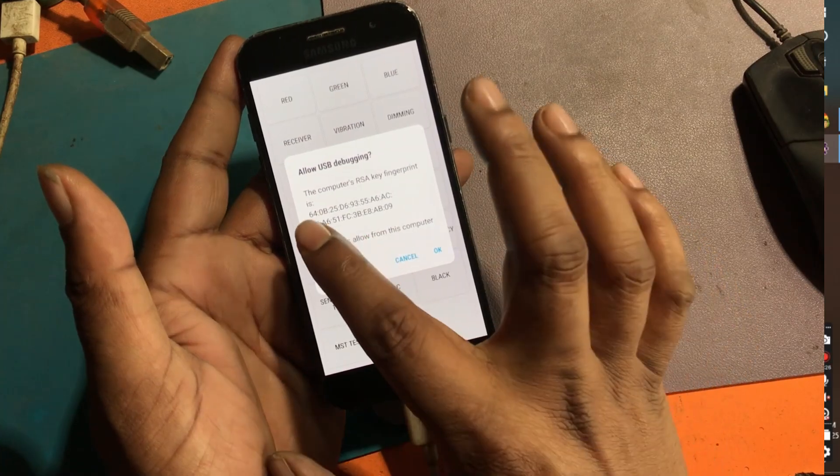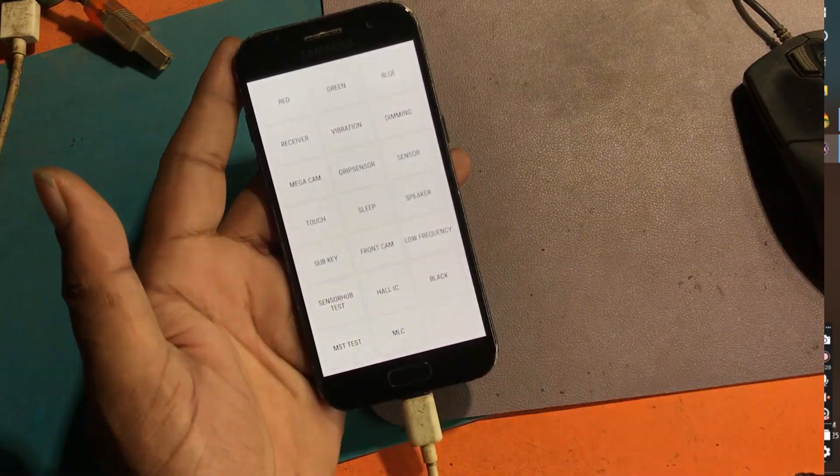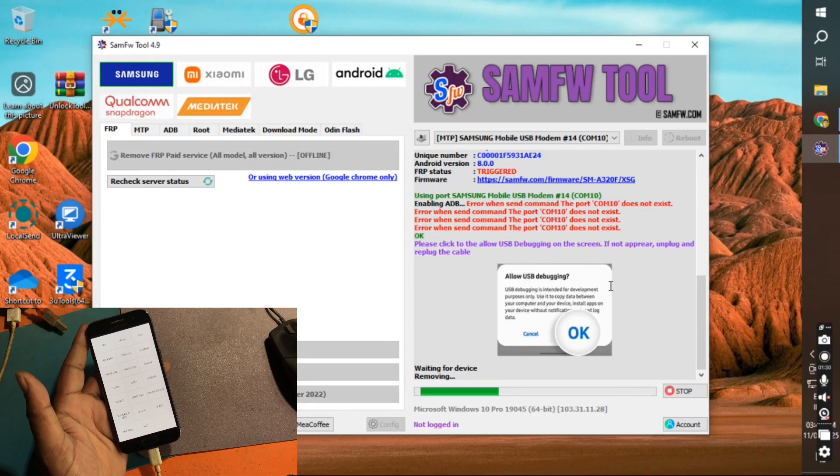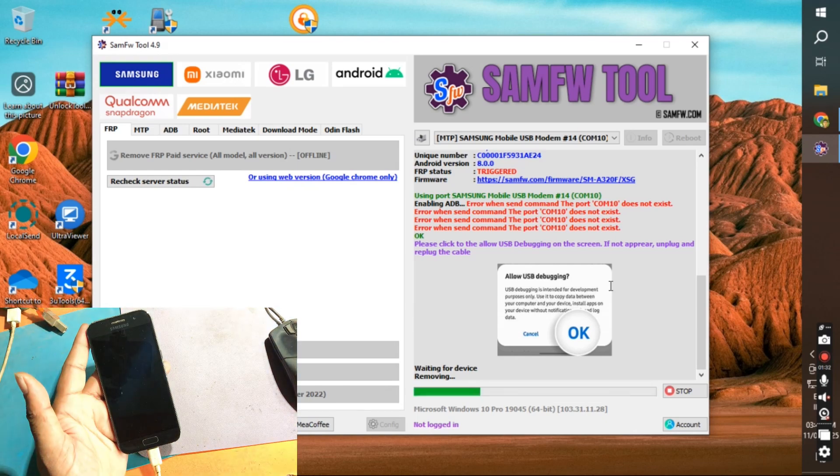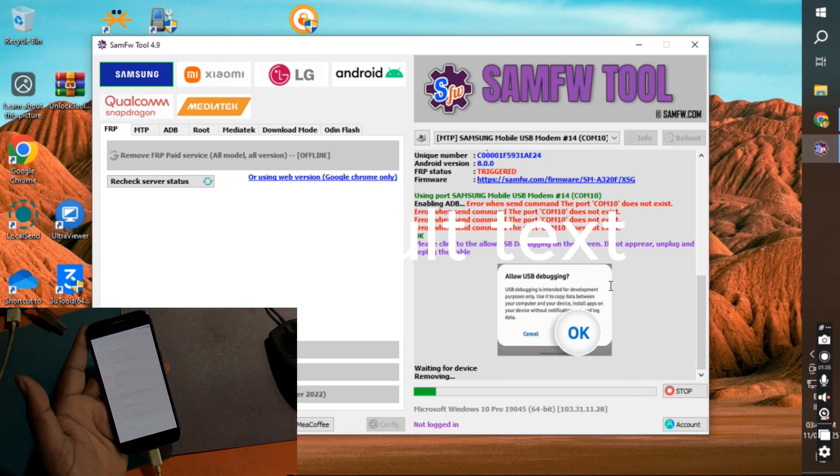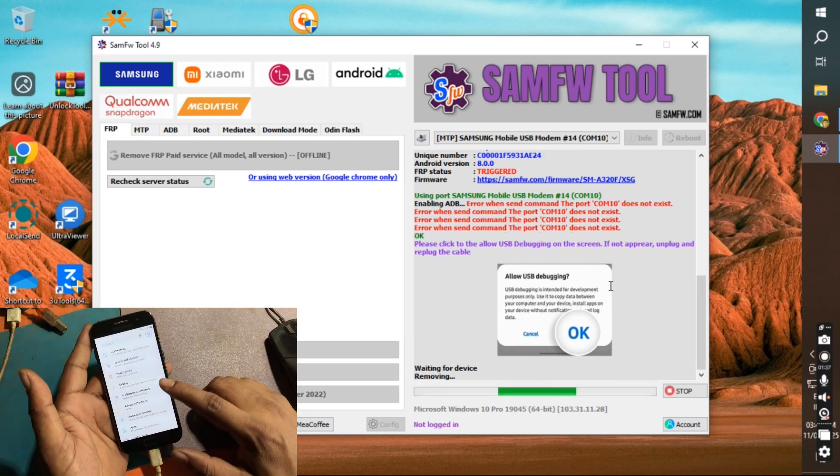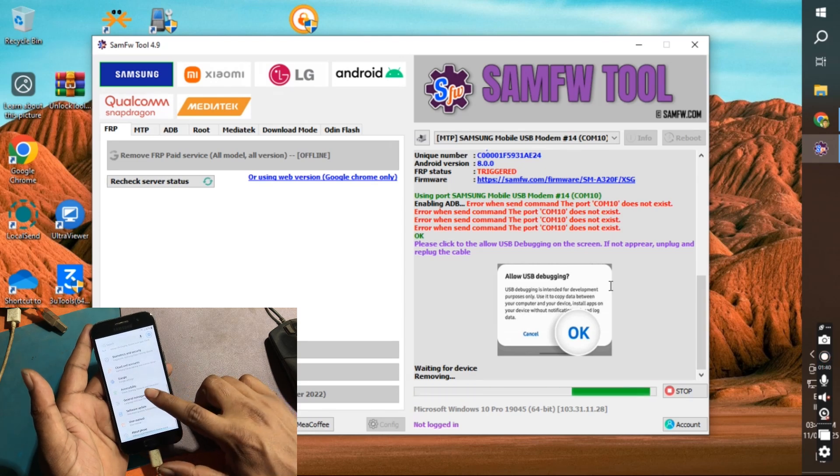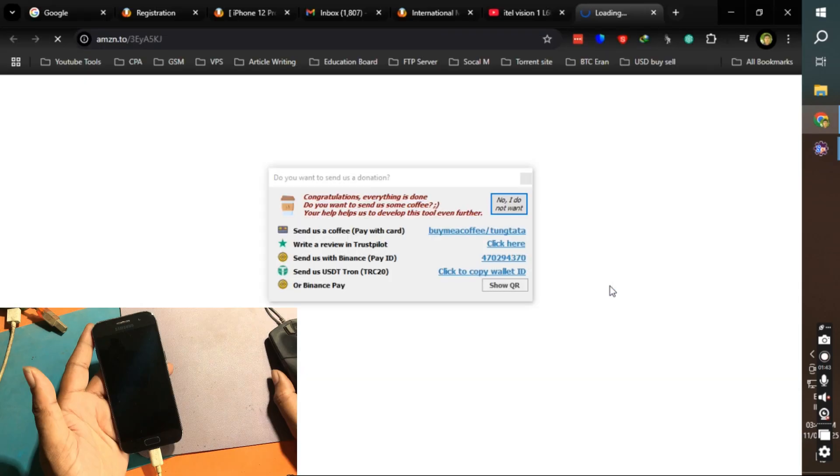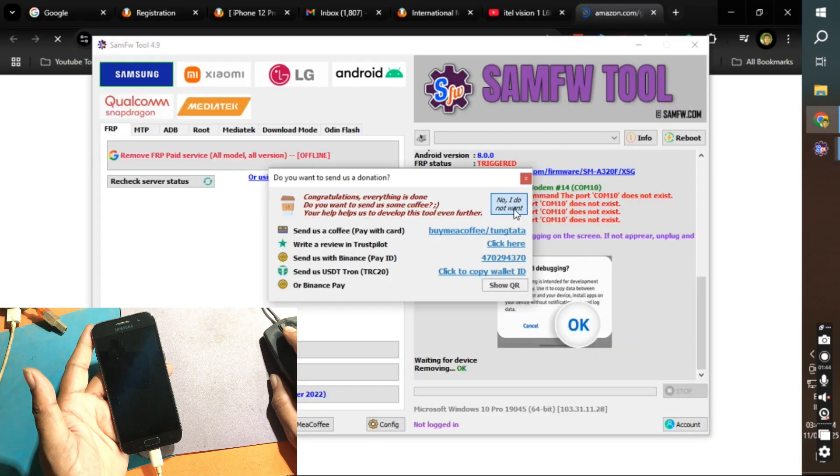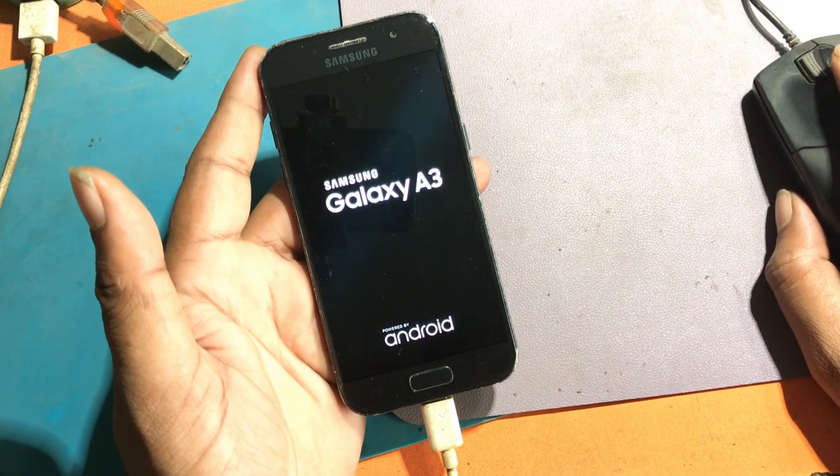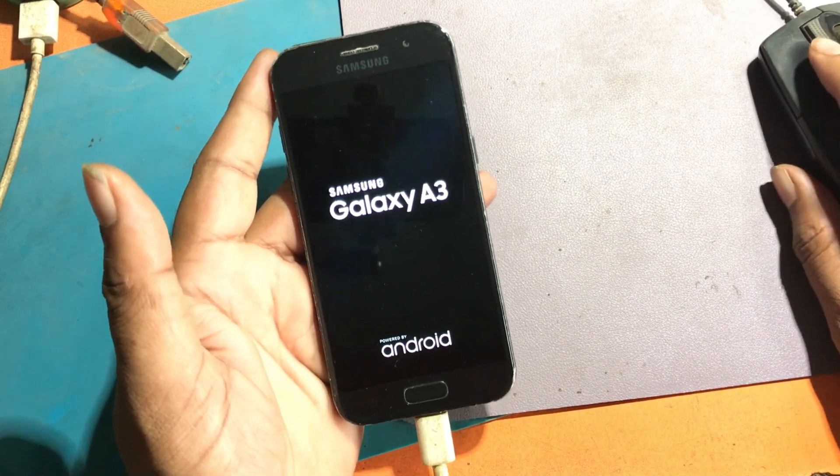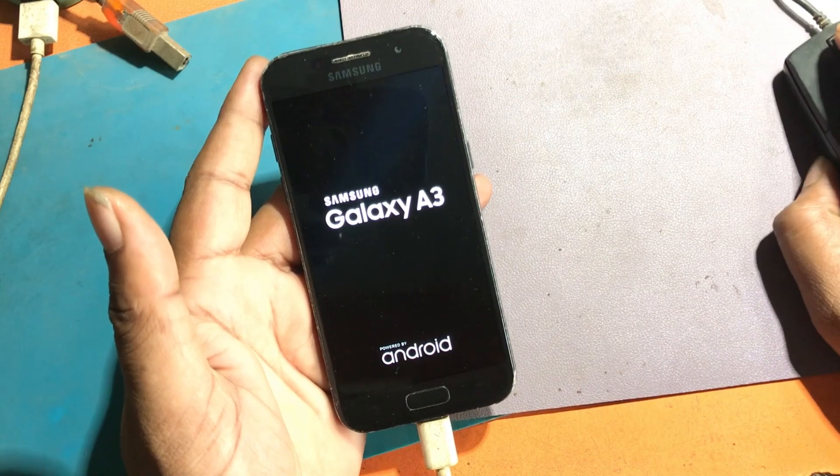Allow USB debugging Android. In this way, you can remove FRP lock of most Samsung phones with this tool.